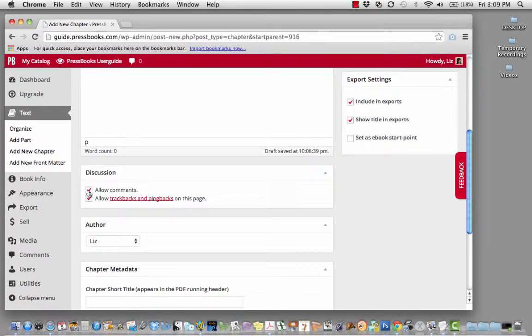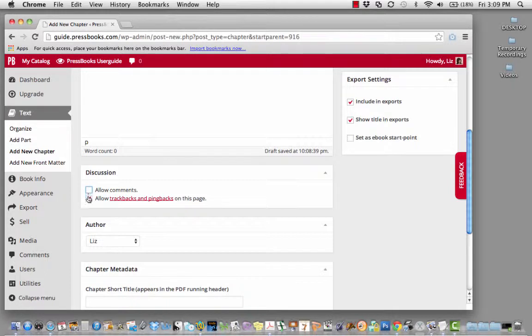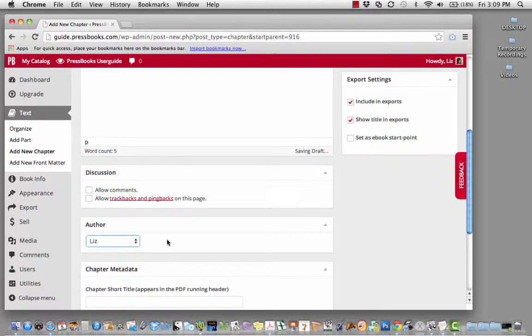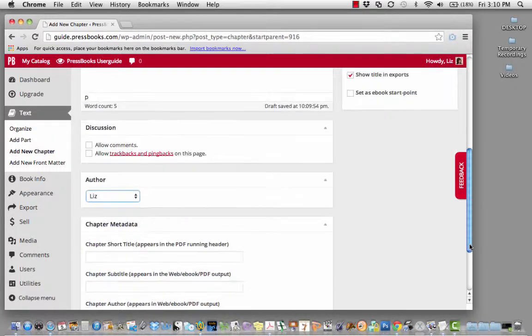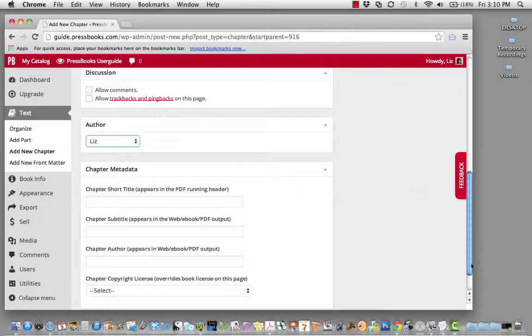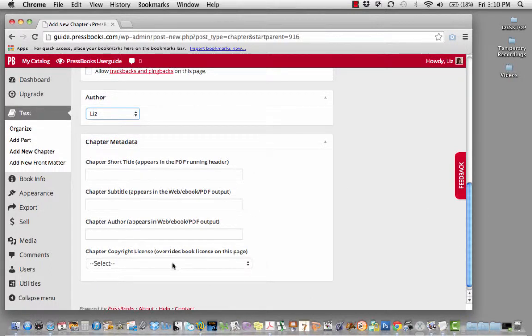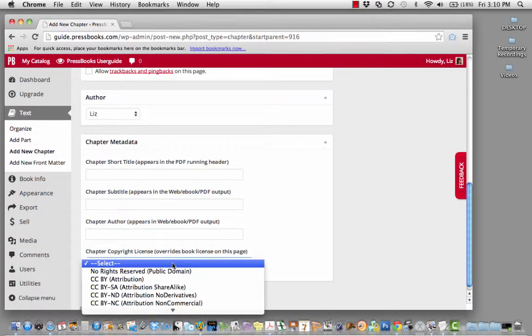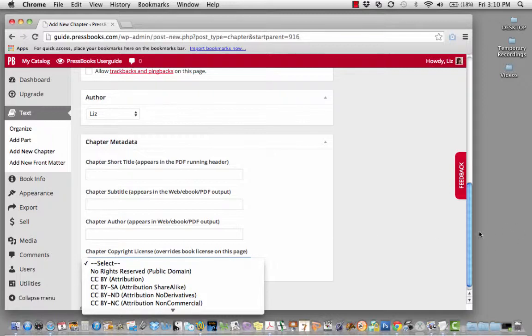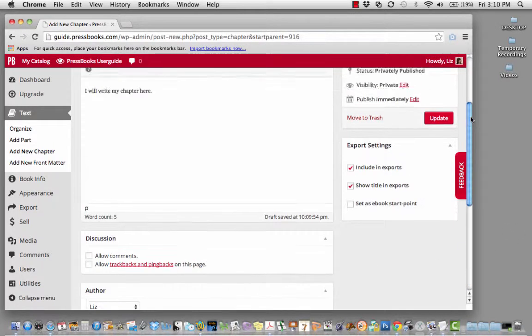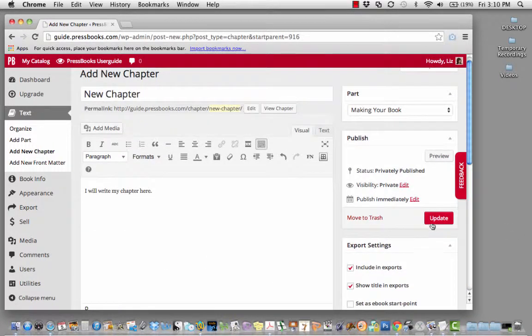You can decide whether or not to allow comments on a certain chapter, whether or not to allow trackbacks and pingbacks. Or, if you're working with collaborators, you can indicate who authored that chapter. You can also include metadata about your chapter or an individual copyright license for that particular chapter. When you're done, click update.